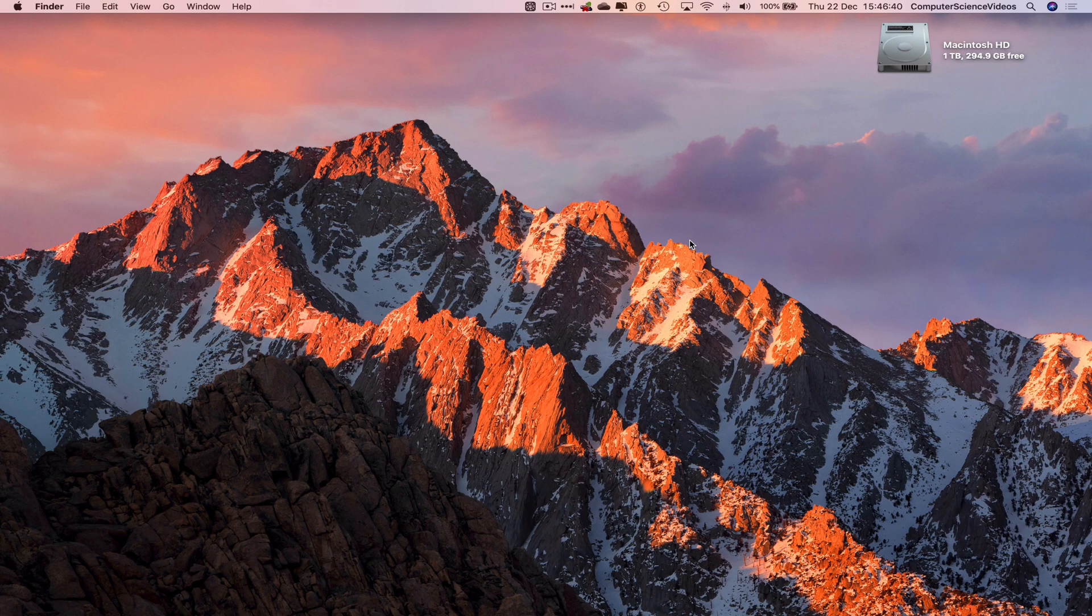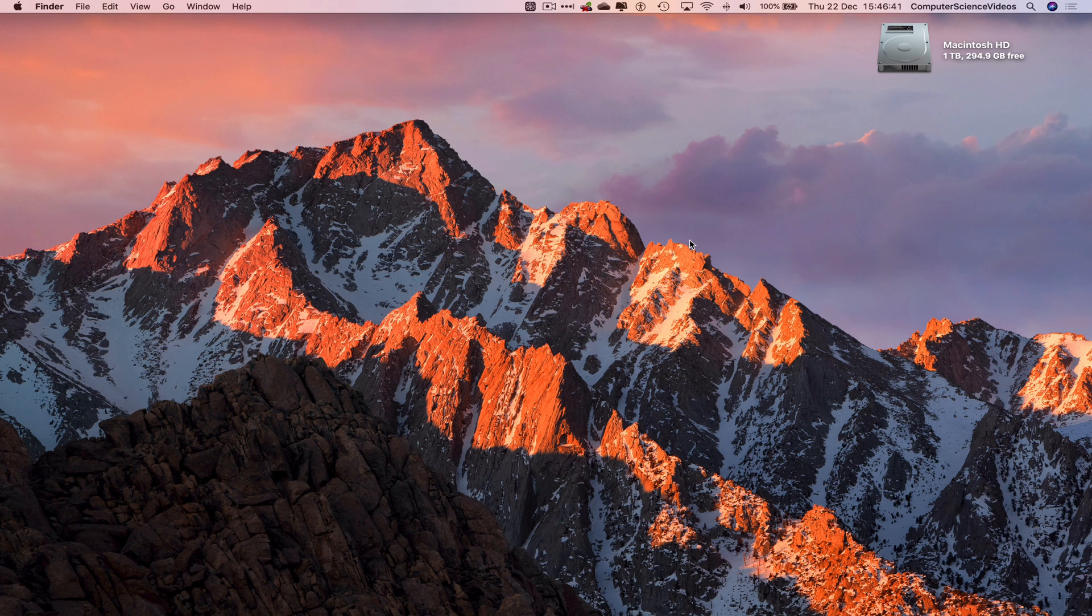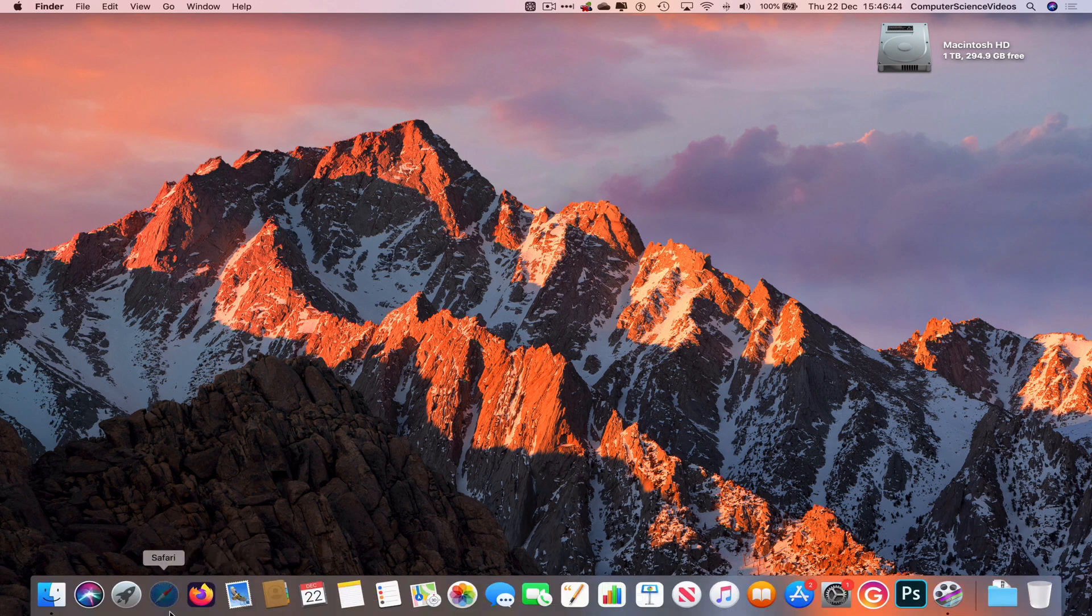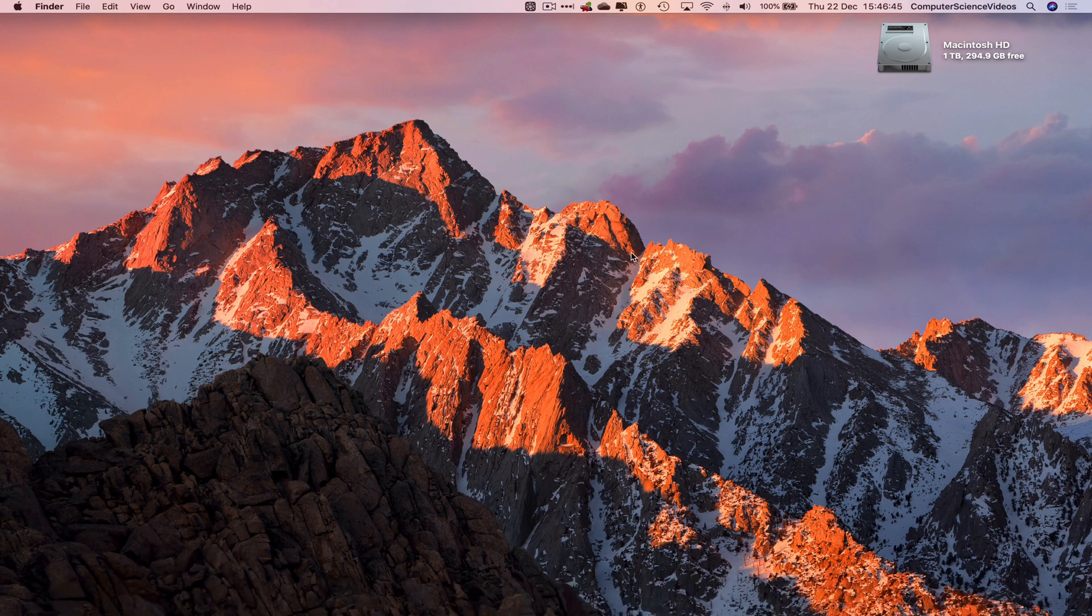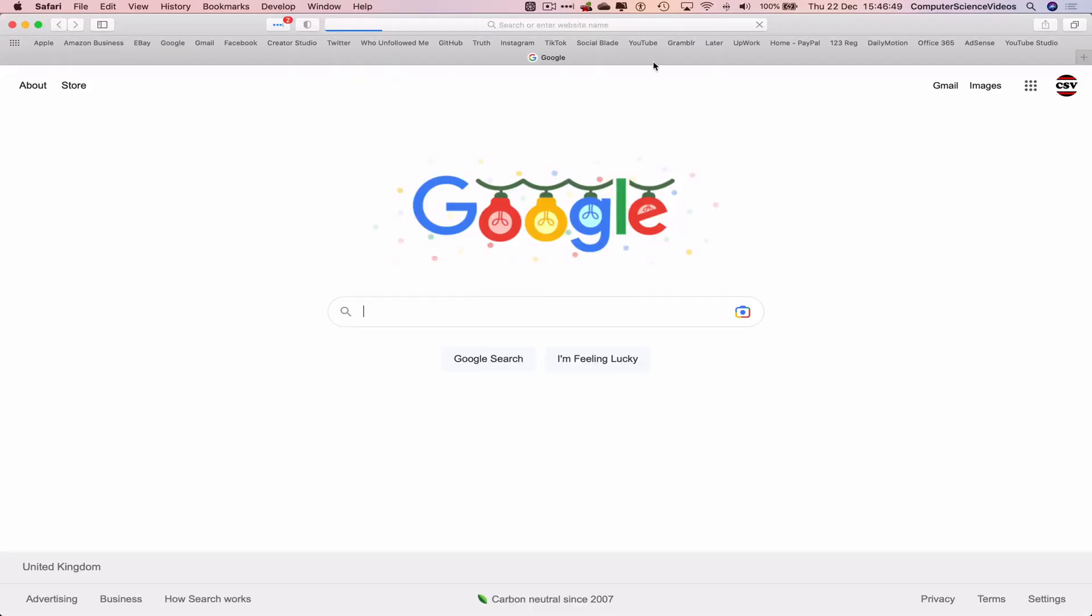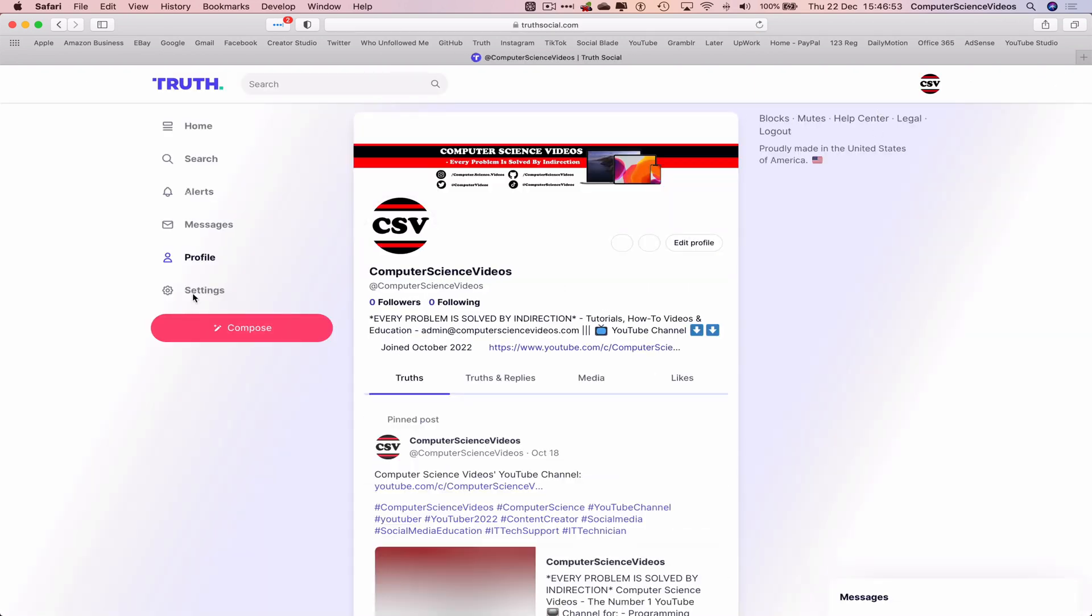You are more than welcome to support me on PayPal. Let's now focus on the video. Let's now go around to the dock, go to the web browser, which is Safari in this case. Now go to TruthSocial.com.